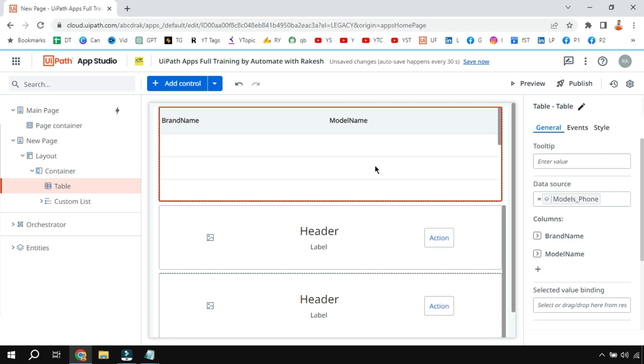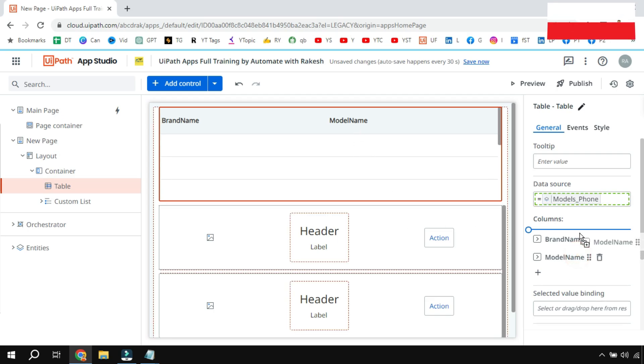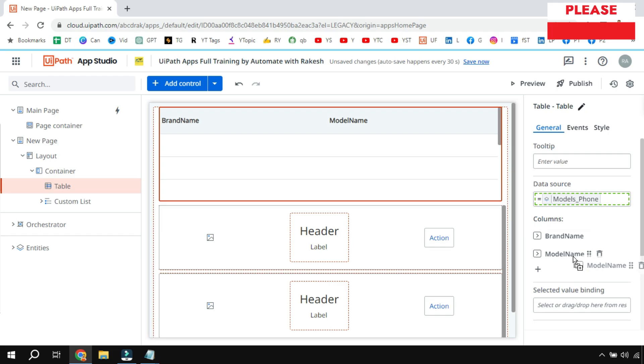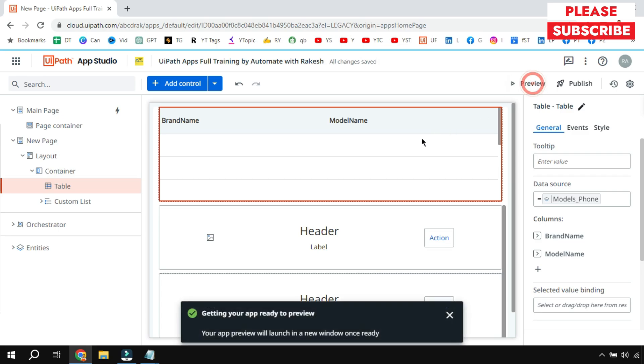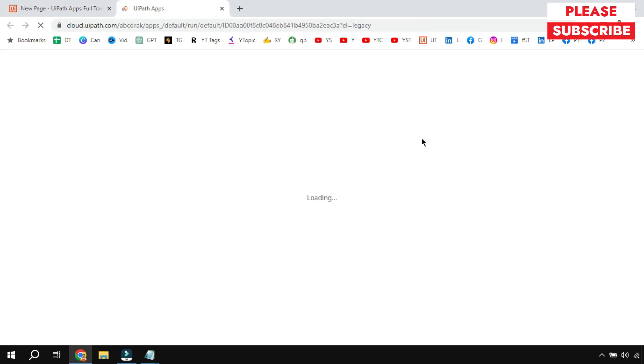It will automatically show you the columns brand name, model, whatever the columns are there, and you have the option to delete, remove, adjust them how you want. You can move them top and bottom, all those functionalities are available in the table.